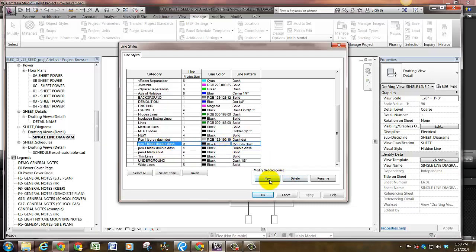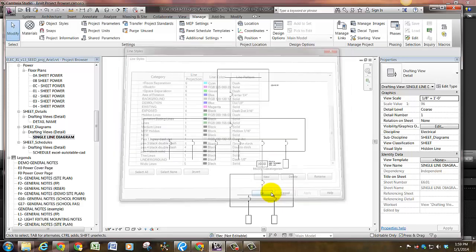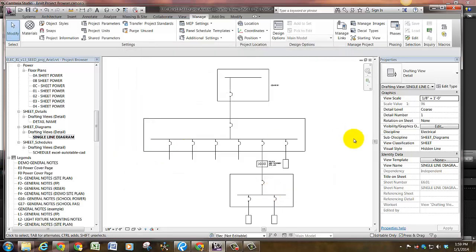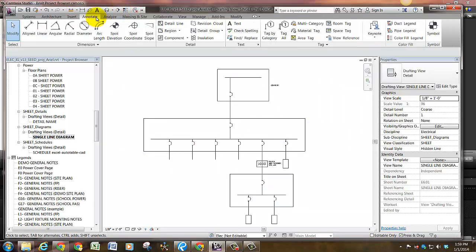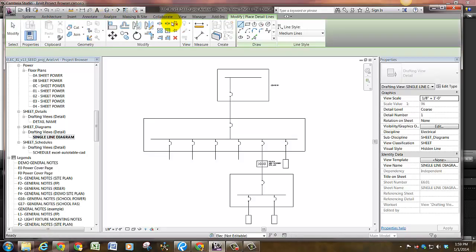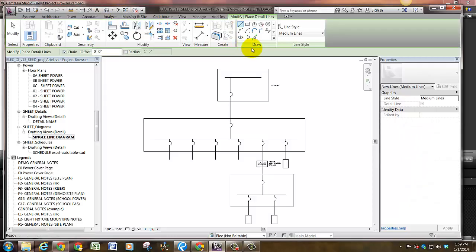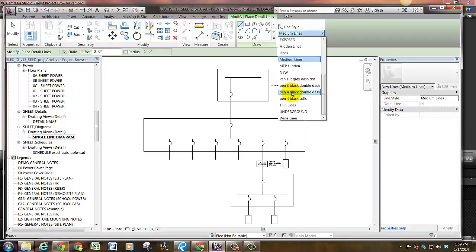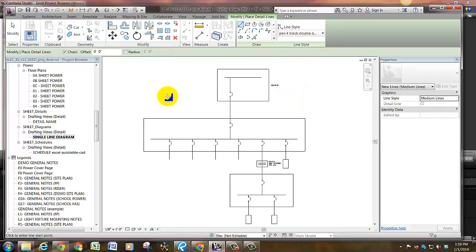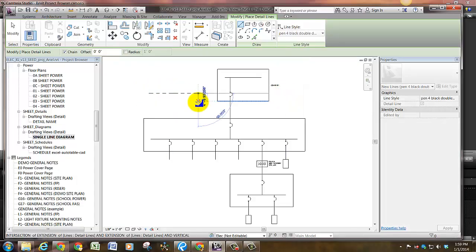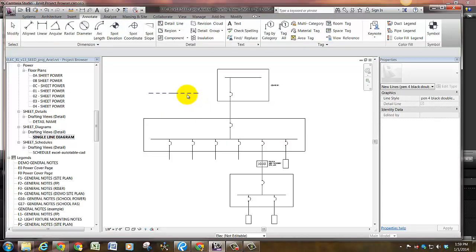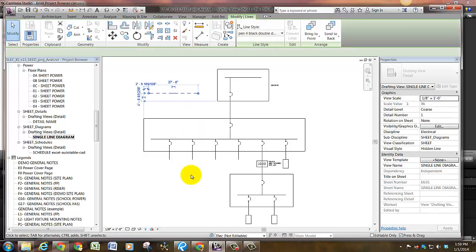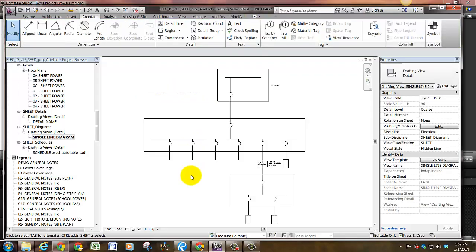So if you want to make a new one, you click New. You can name it Pen, the line projection you're going to use, the color, and the line pattern. When you're done, all lowercase, when you're done click OK. And when you go to Annotate, Detail Line, you will have the line style here to pick from. So if we've created Pen 4 Black Double Dash and we start to draw that line, you'll see that that's exactly how it appears.